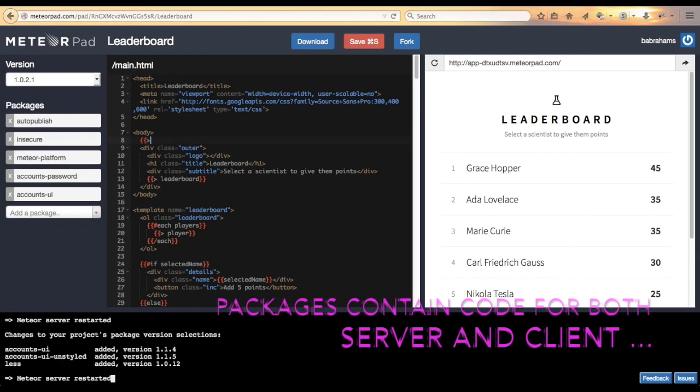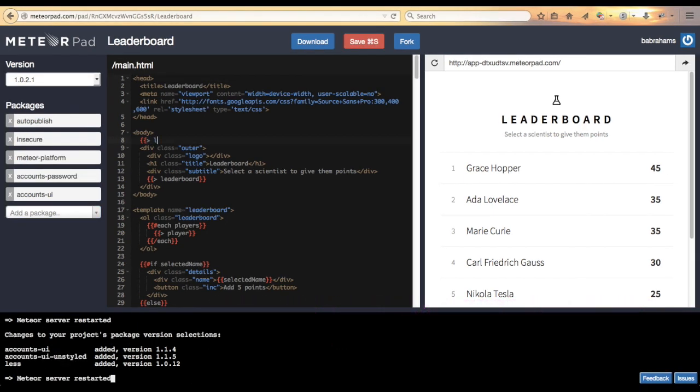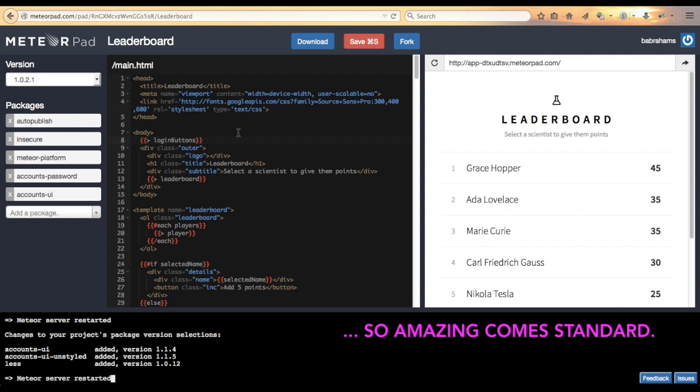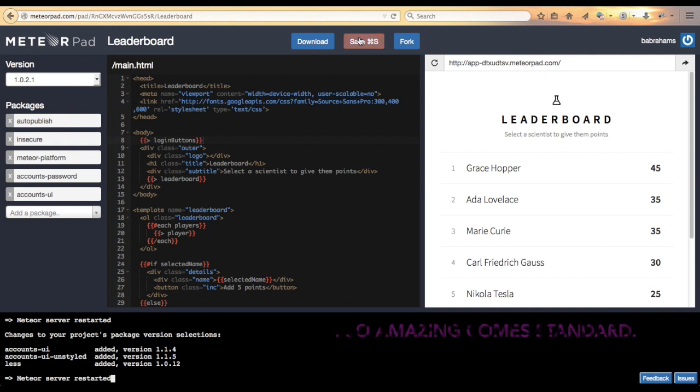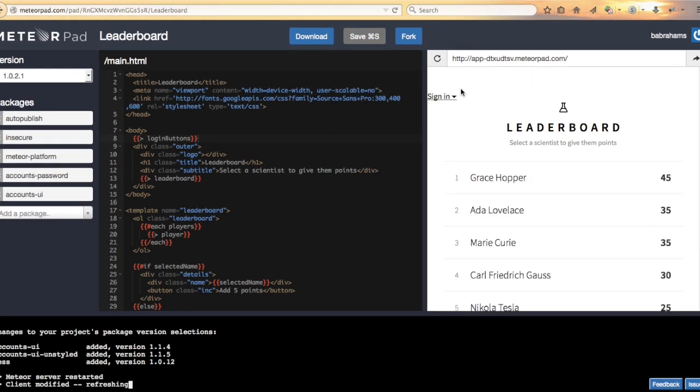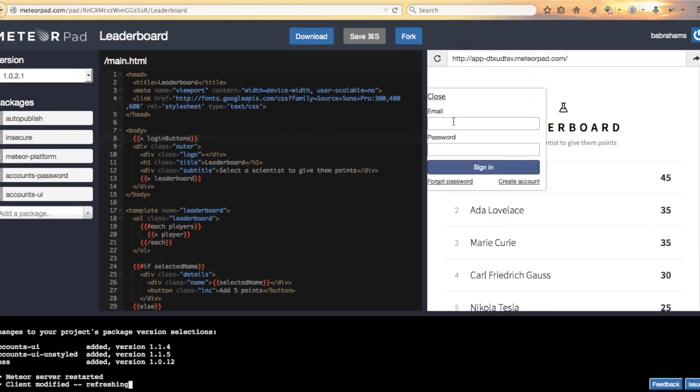Put some login buttons. Save that. And now we have a full login system.